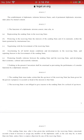Article 3 — the functions of diplomatic missions consist inter alia in representing the sending state in the receiving state. Protecting in the receiving state the interests of the sending state and its nationals within the limits permitted by international law. So let's pause — sending state and receiving state. Who is the sending state?